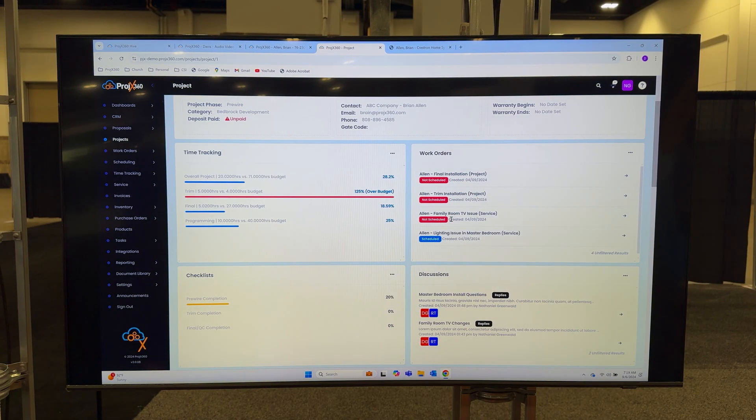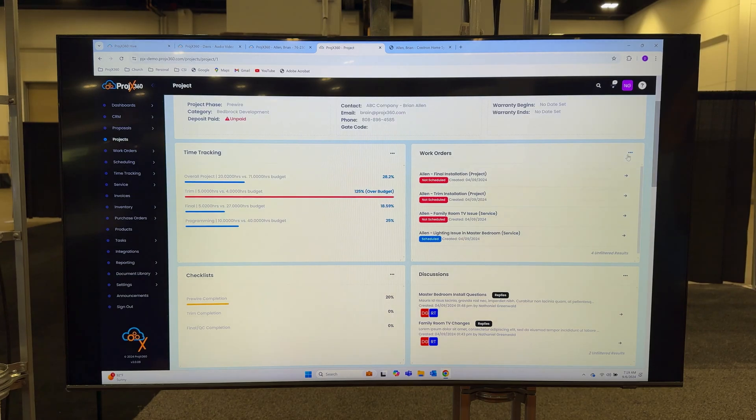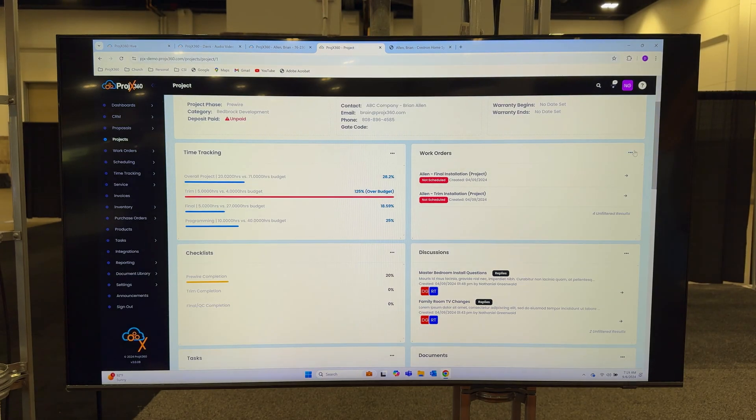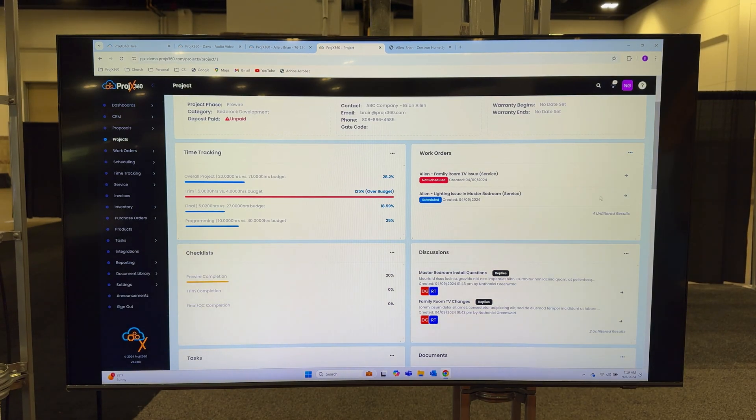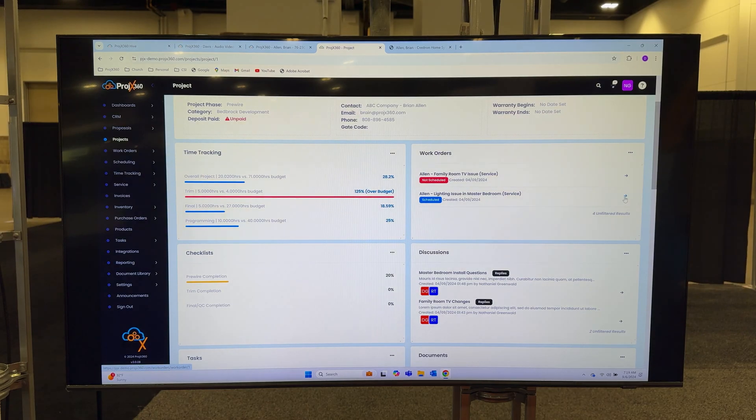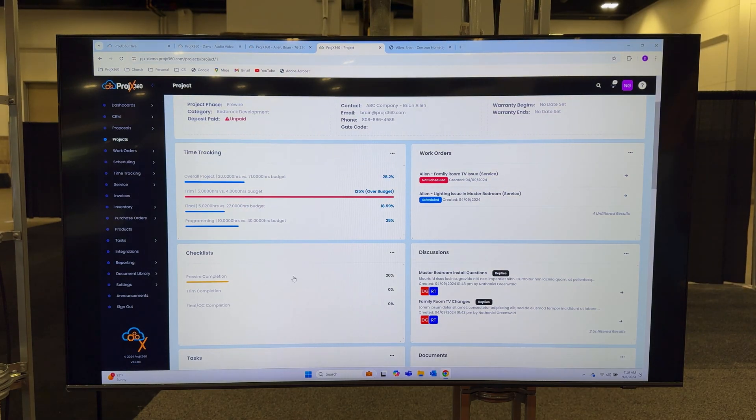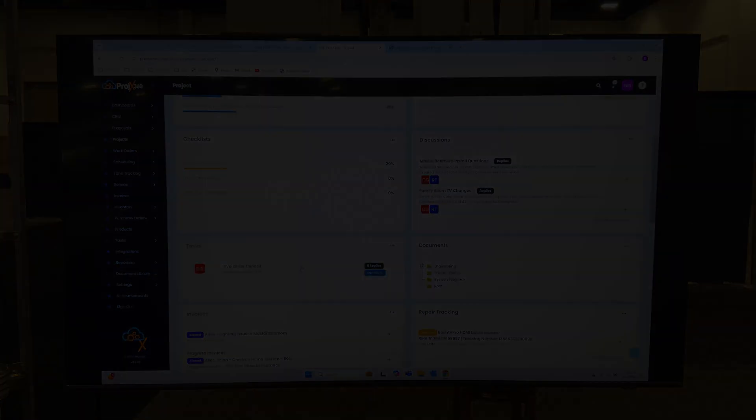You can open any of these previous work orders at any time to see what you've done in the past.